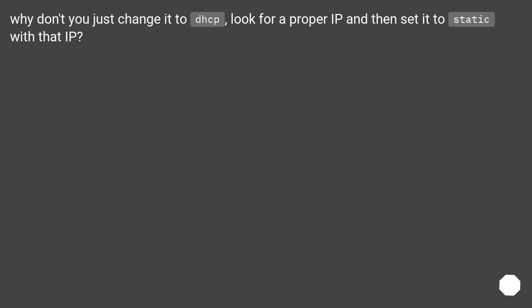Why don't you just change it to DHCP, look for a proper IP and then set it to static with that IP.